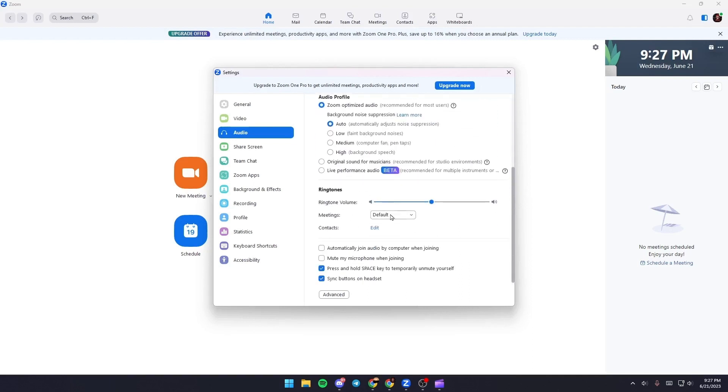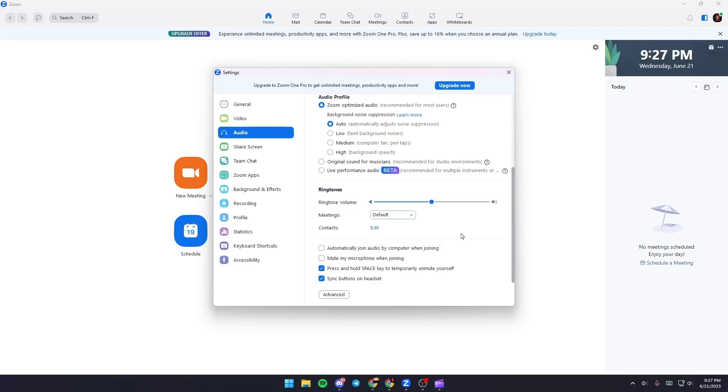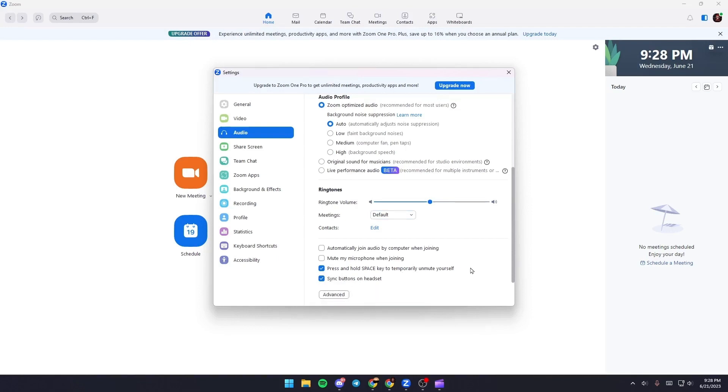And from here you can choose which ringtone you want to use. And here make sure you check Press and Hold Space Key to Temporarily Mute Yourself, and also check Sync Buttons on Headsets.